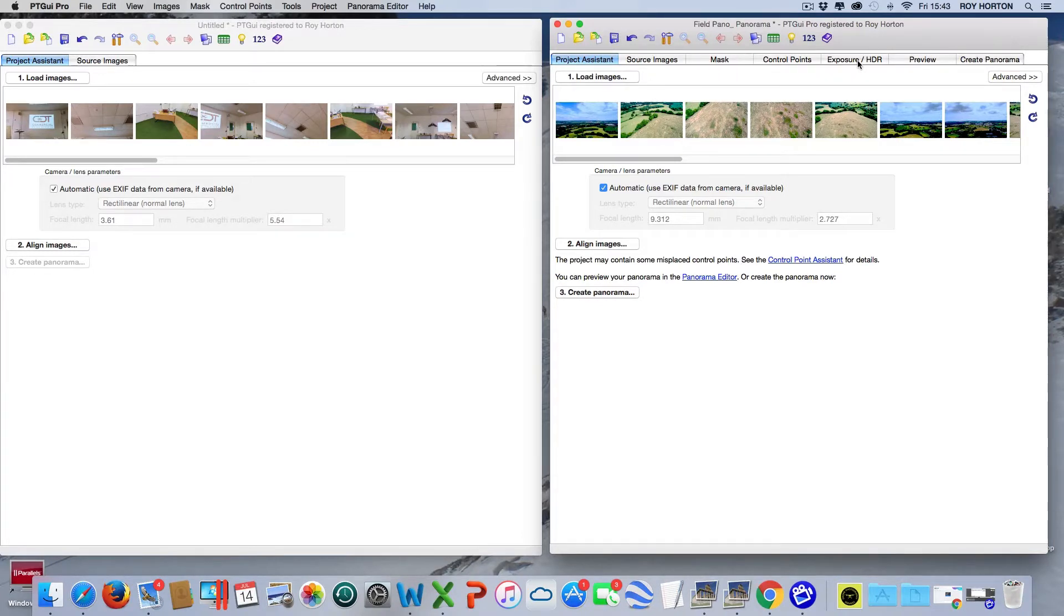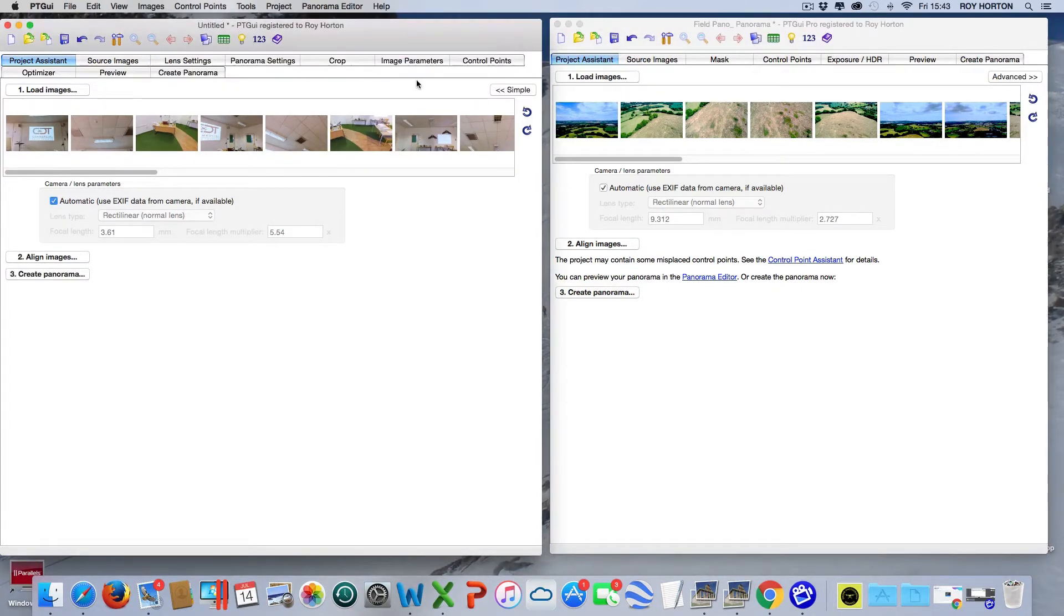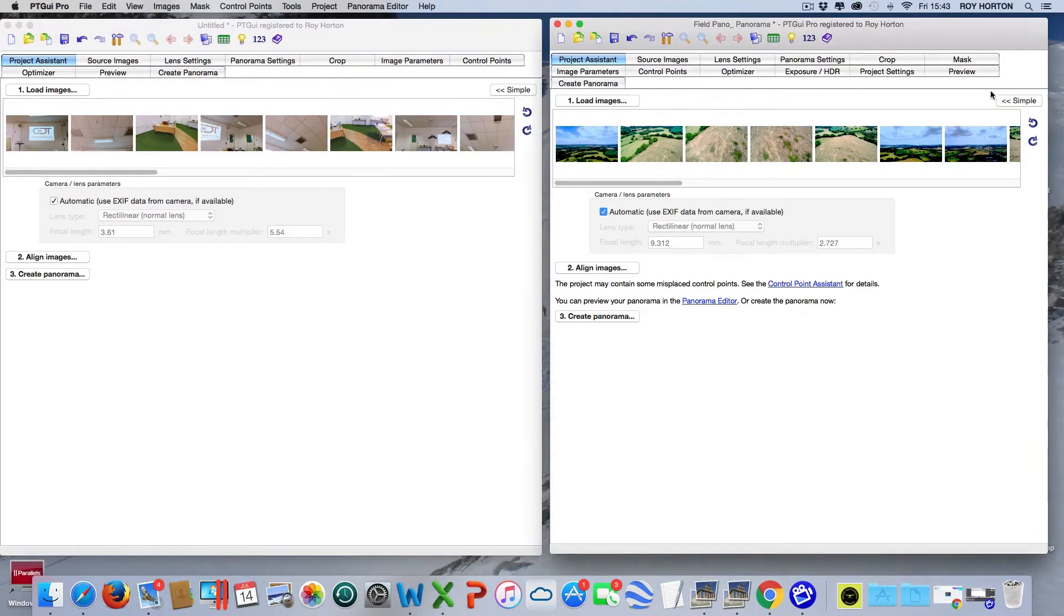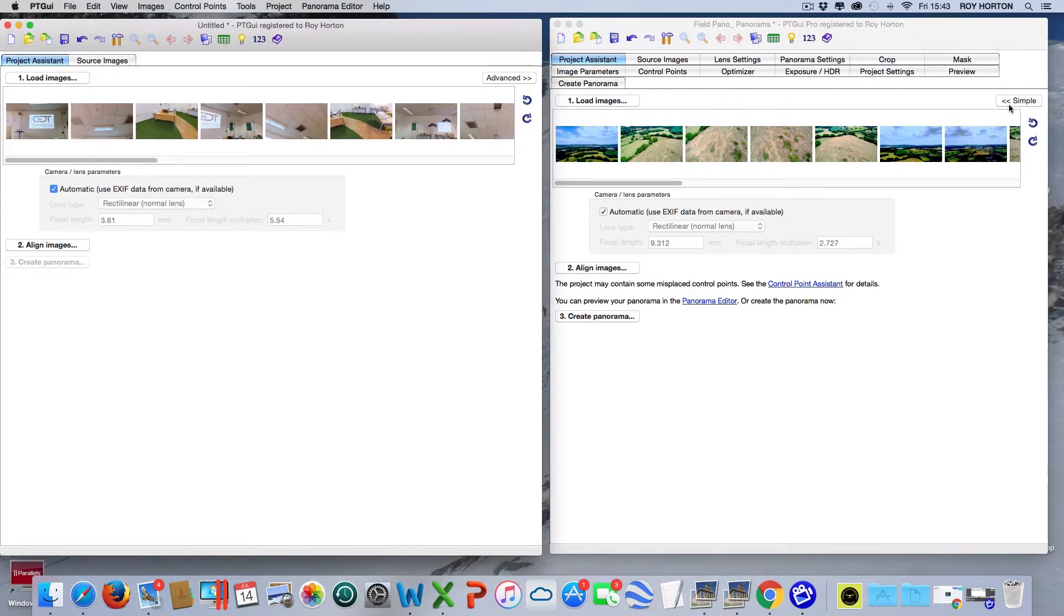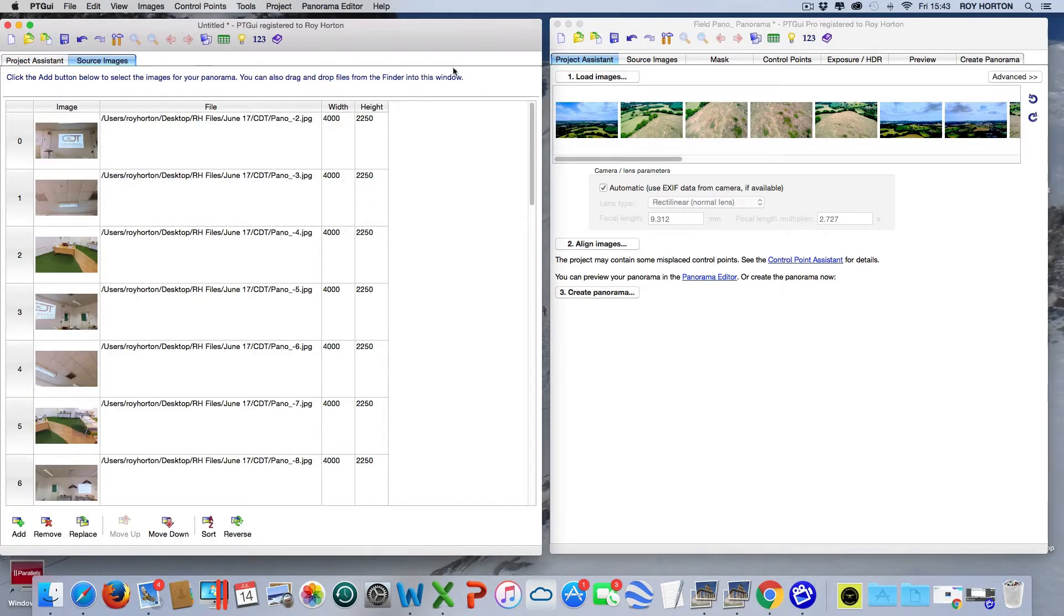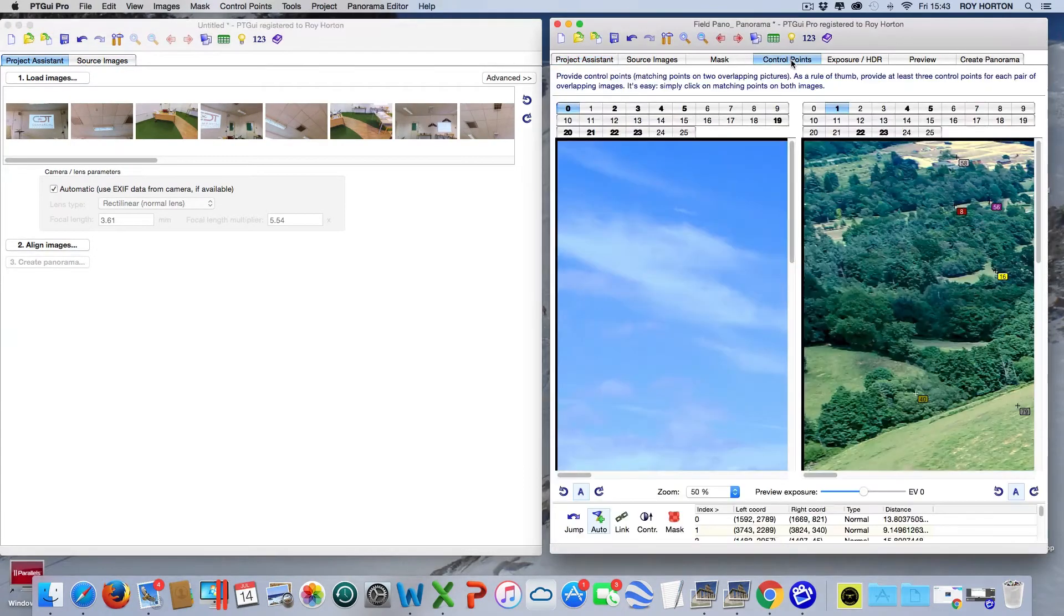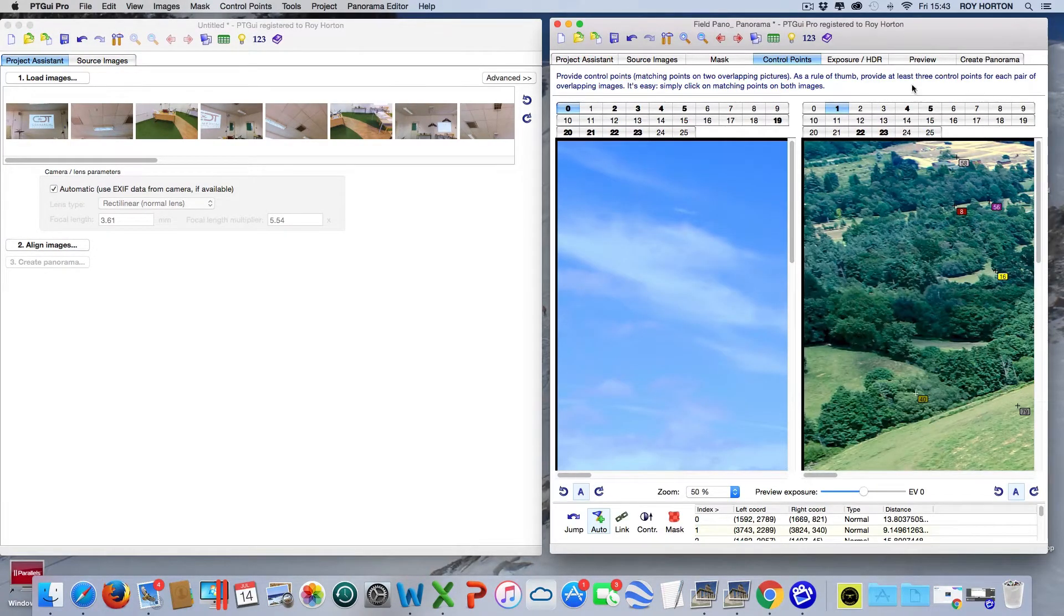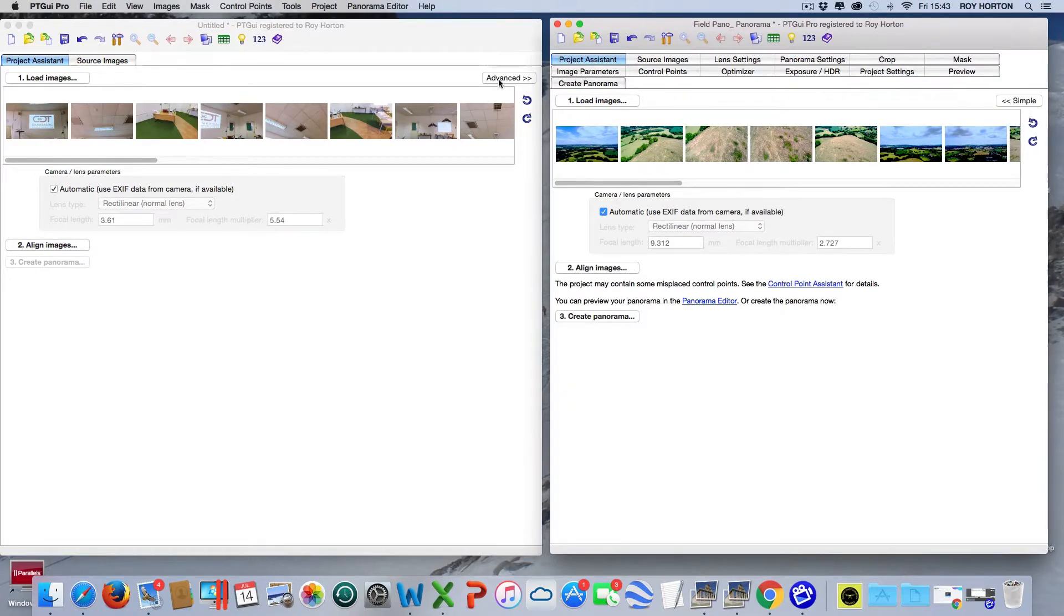When you're on the Project Assistant, you can press this Advanced tab on both of them, and that gives you all of the different tabs. If you are not on the Project Assistant tab, it will not allow you to show the advanced tab. So let's click on Source Image - you'll see the tab has gone. Go back to Project Assistant, it's here. I go over to Control Points, it's not there.